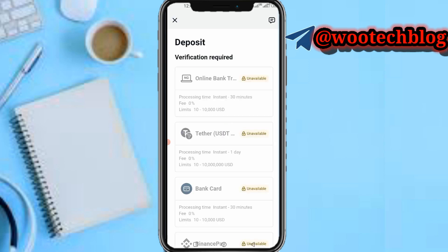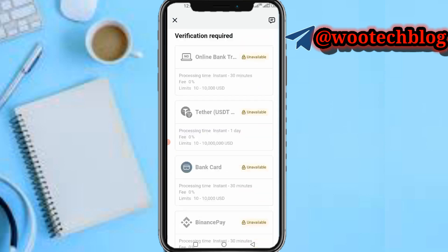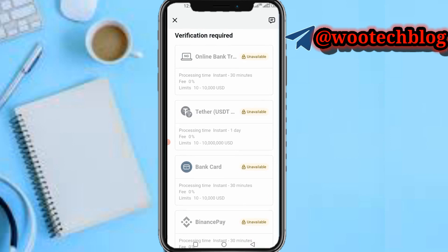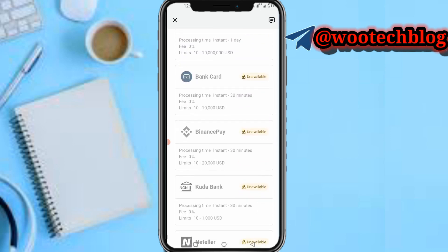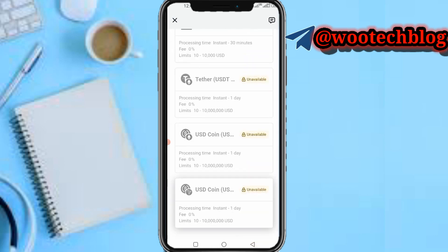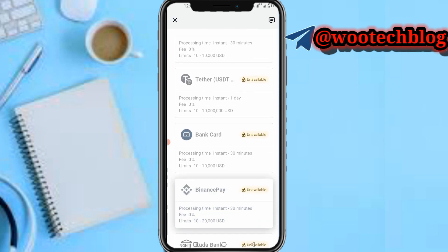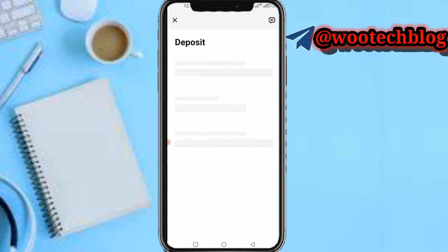As you can see, the account is not verified, but I'll show you what you need to do. Assuming you want to use various methods — you can deposit with Tether, then use Binance to deposit. You can use Binance Pay, or you can use Tether or Binance Pay. I prefer Tether, so tap on Tether for example.